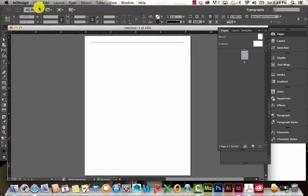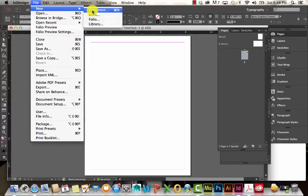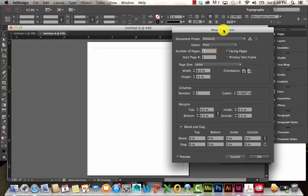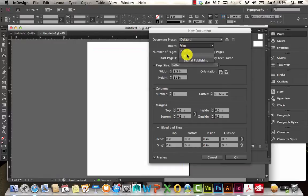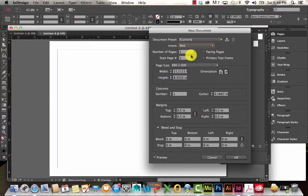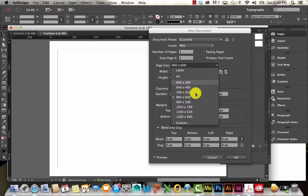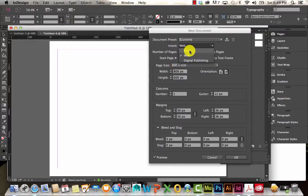I'm going to go to File > New and create a new document. When you choose New Document, you have quite a few different options. You can change your intent here, whether it's for print or for web. If I do print, it stays in inches. If I switch to web, it's going to automatically switch to pixels with different page sizes. For now, I'm just going to stick with print.